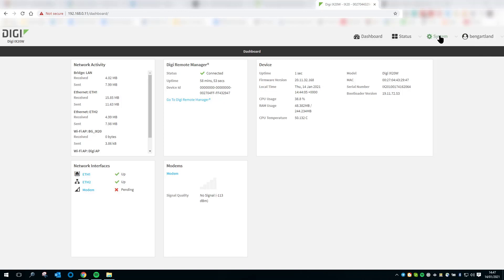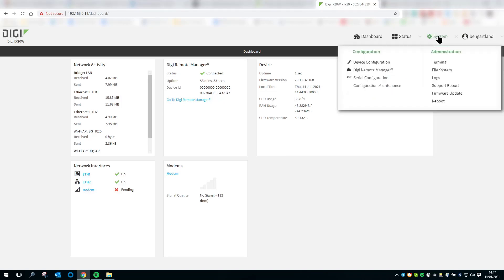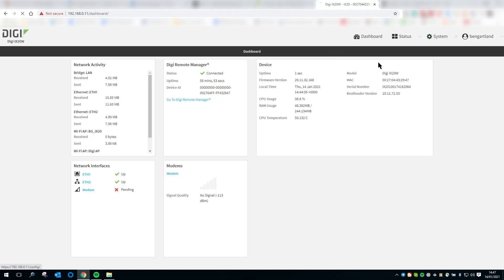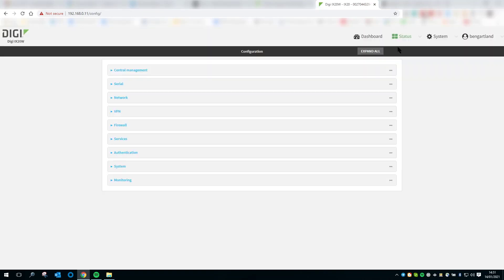go to System, Device Configuration. Expand Network,